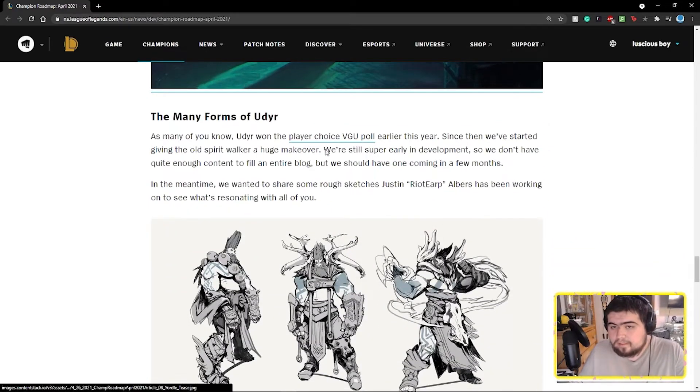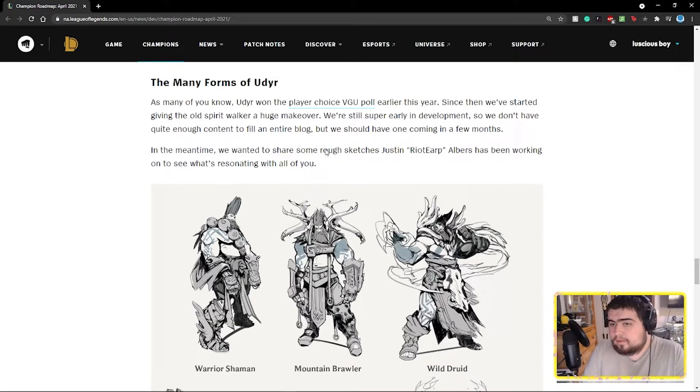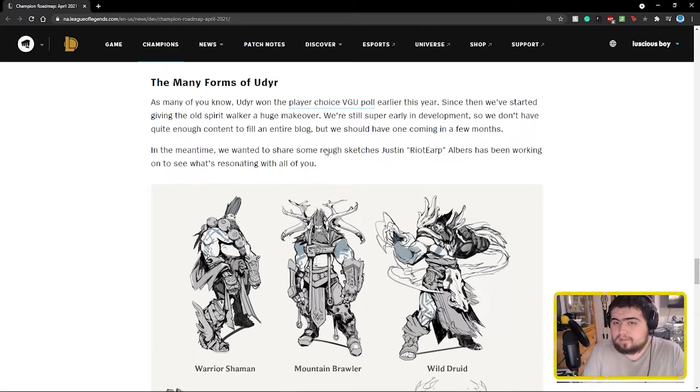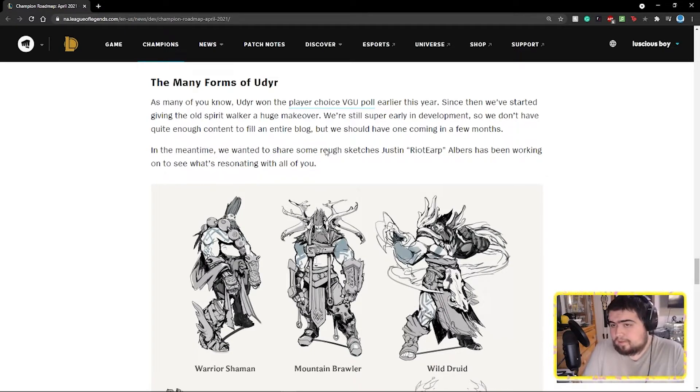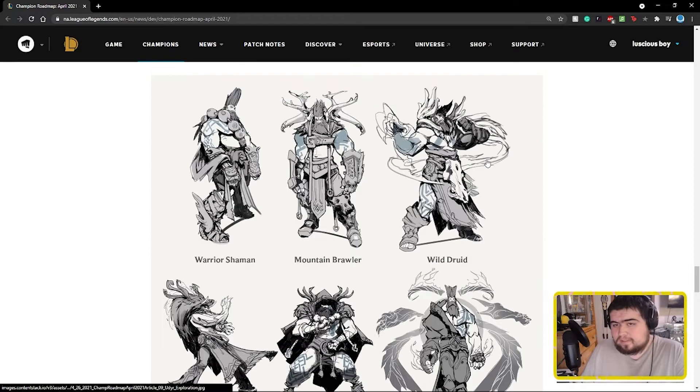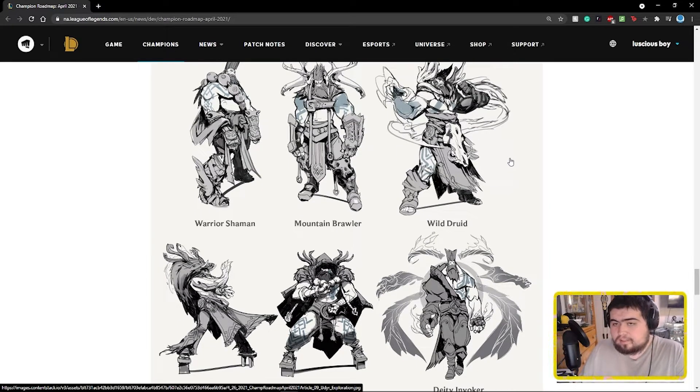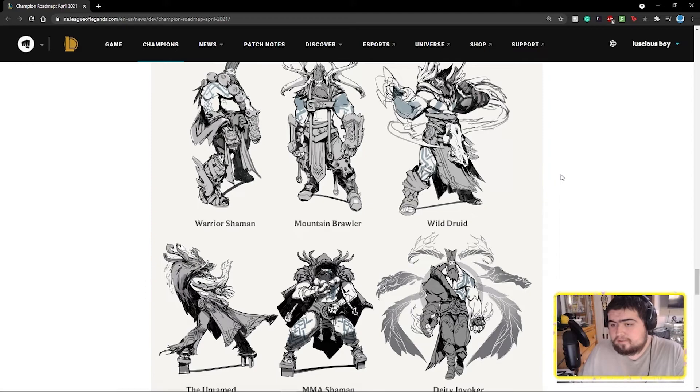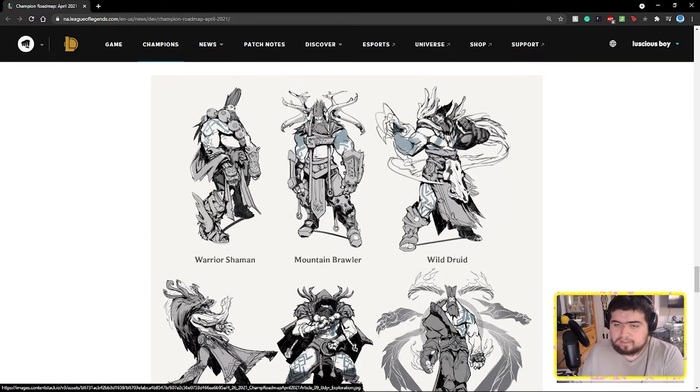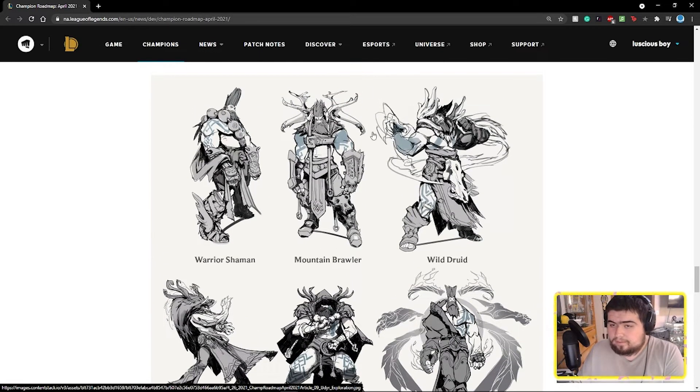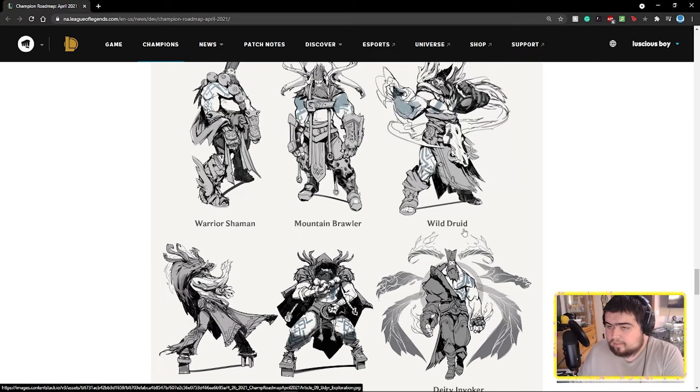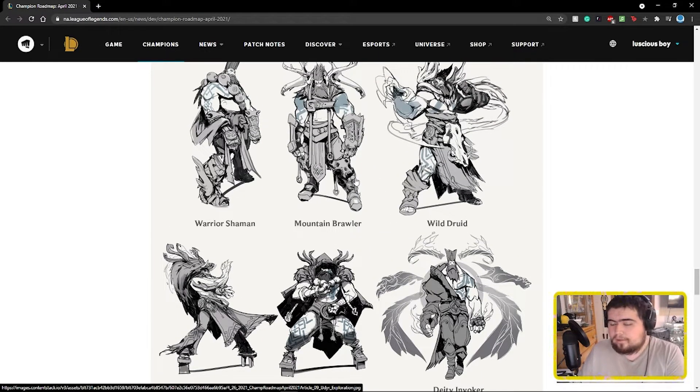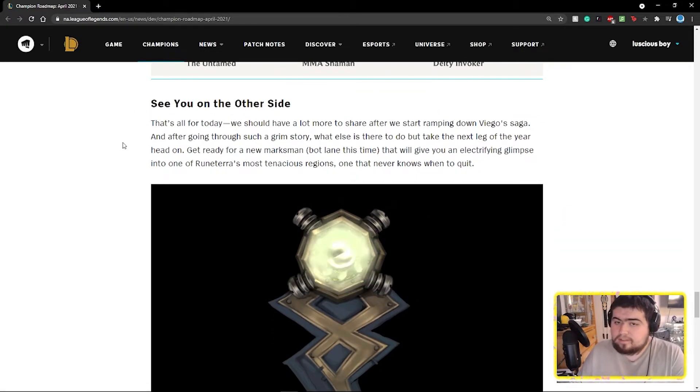The many forms of Udyr. As many of you know, Udyr won the player choice VGU poll earlier this year. Since then we've started to give the old spirit walker a huge makeover. We're still super early in development so we don't have quite enough content to fill an entire blog. In the meantime I want to share some of the rough sketches. I actually posted these because I saw them too from the Chinese leak last week, and a lot of you guys actually liked these a lot too. I've seen a lot of mixed perception about almost all of these. I personally like the mountain brawler and MMA shaman.